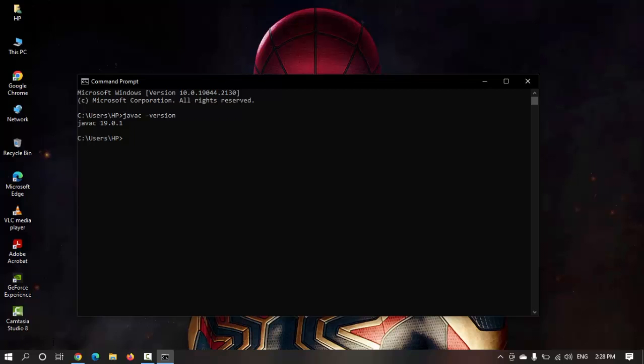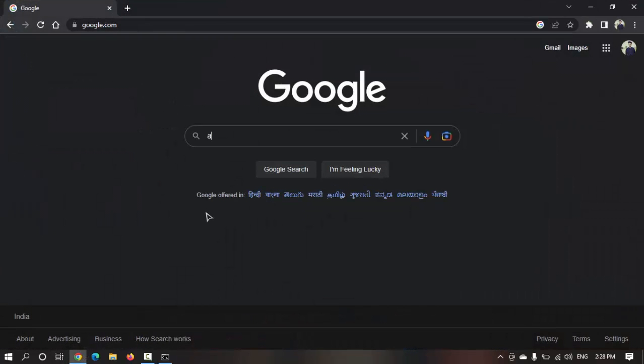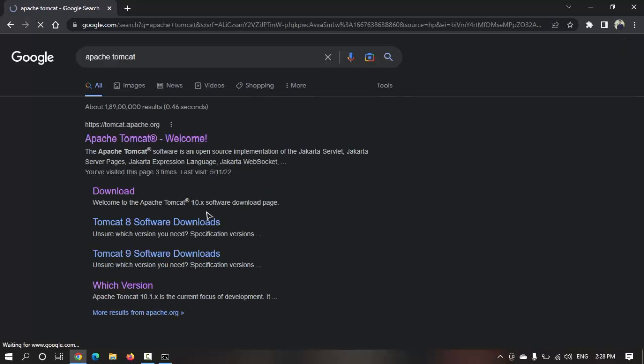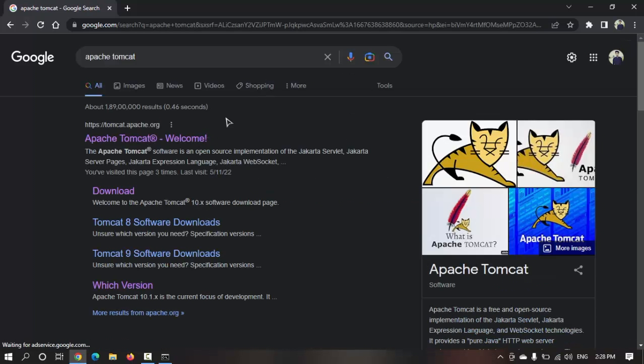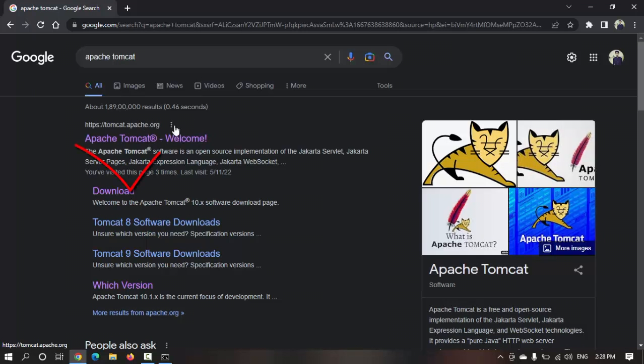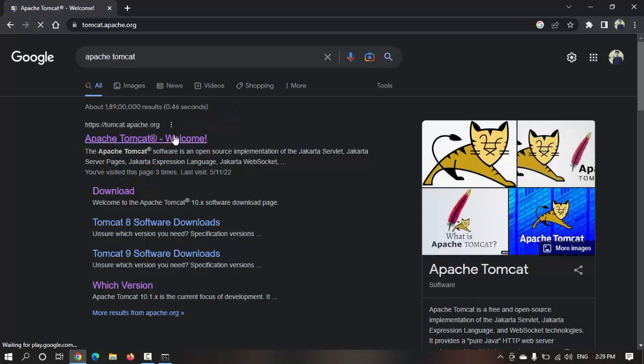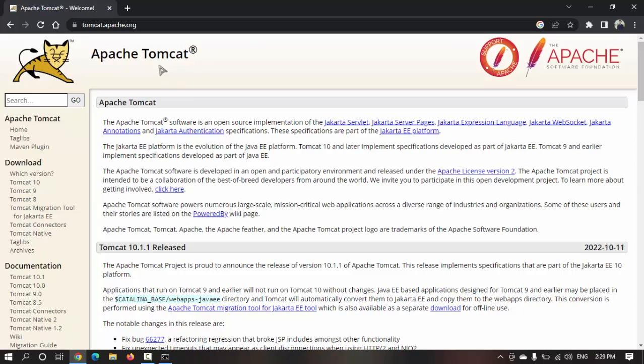Now we need to open the web browser and search for Apache Tomcat to download. In the search results, tomcat.apache.org is the official website for Apache Tomcat.